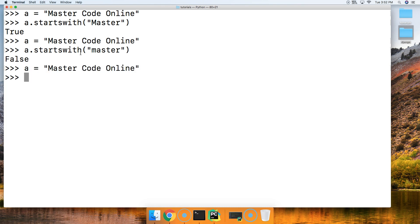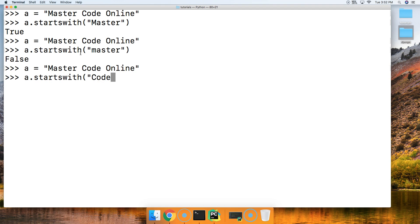We'll bring up MasterCodeOnline again. A.startswith. And this time we'll say code. Alright. Because we're going to start right here. And that would be the seventh index position. So we'll go ahead and hit return. True.